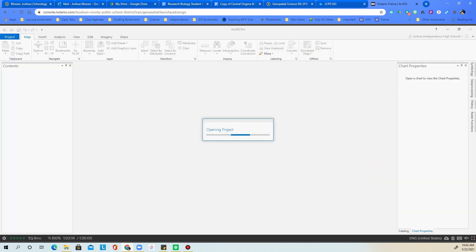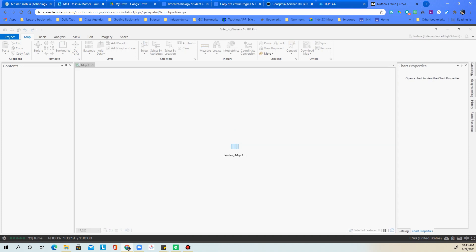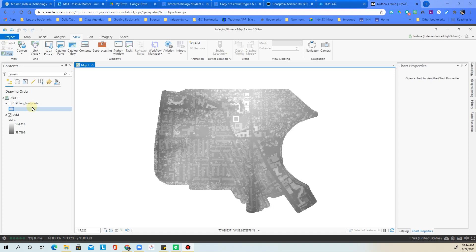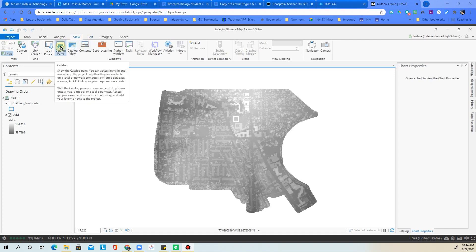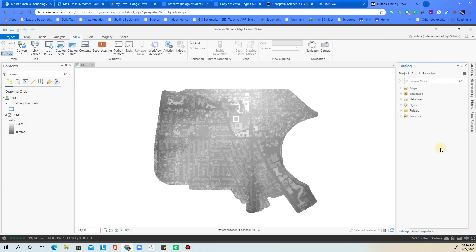While the project is loading, here's the brand new map that's been opened. Go to the View menu and select the Catalog pane. Once the catalog is up, go ahead and expand both the Databases and Folders sections.